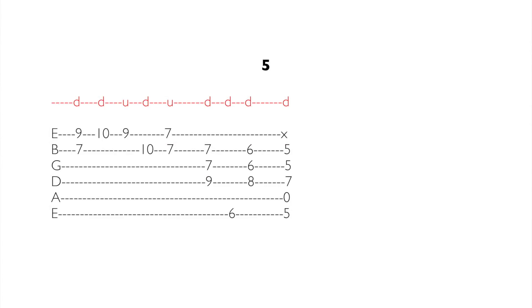Ta zagrywka jest dla mnie najtrudniejsza z całego utworu. Wymaga sprawnego przeskoczenia ze strun wiolinowych na akord i następnie zagrania pasażu akordów z kciukiem na strunie E.